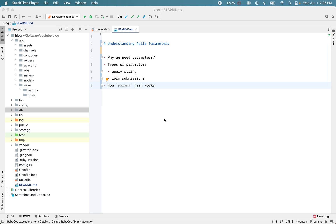If you're a Ruby on Rails developer, you must have worked with the params hash, which represents the parameters in Rails. It's a very fundamental and important concept in Rails, and it's good to have some basic understanding of them. In this video we will try to understand the parameters, how they work, different types of parameters, and see some real examples to understand them even better.